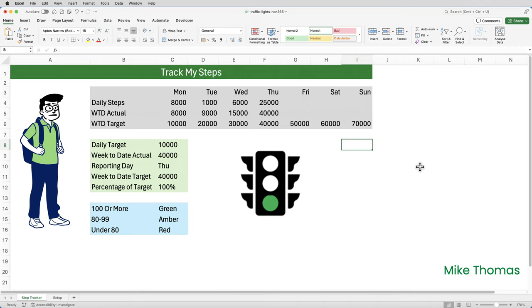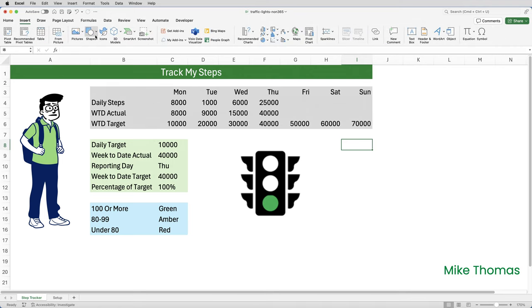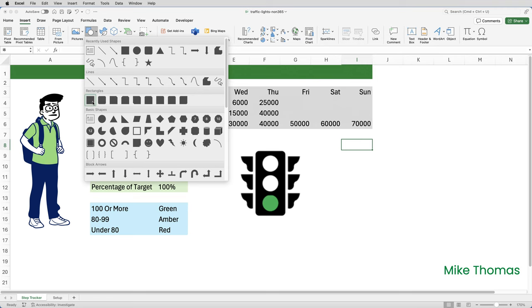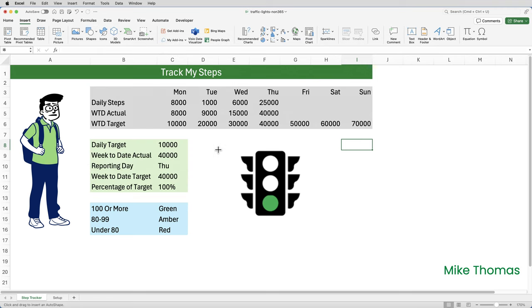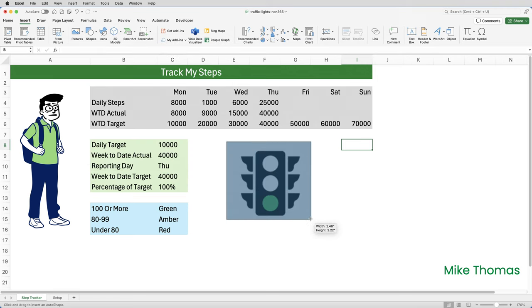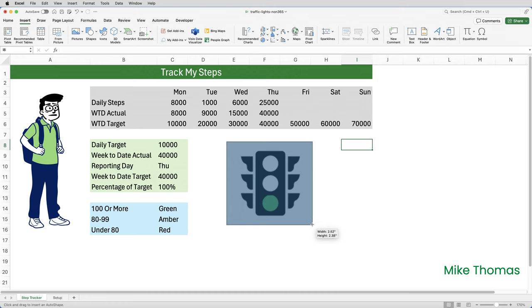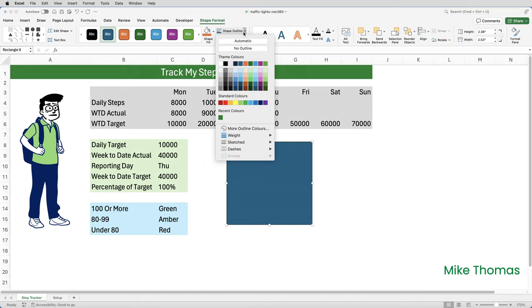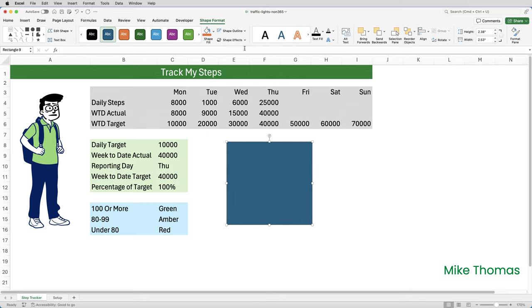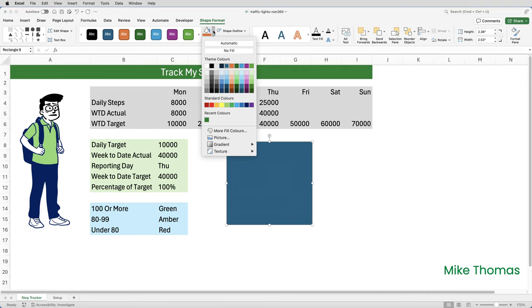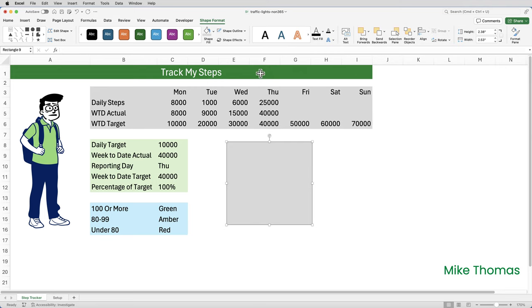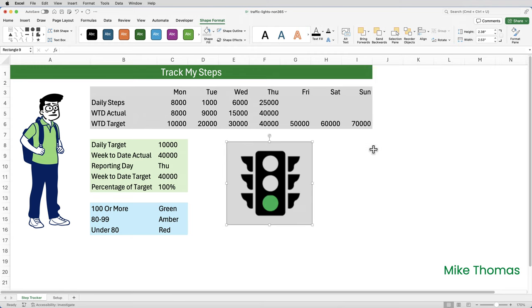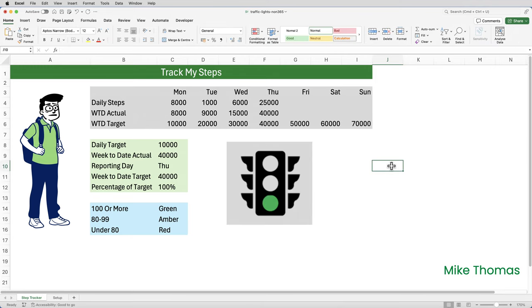To add the grey background, I'm going to add a square by choosing insert shapes and picking a rectangle, drawing the rectangle around the traffic light. I want to remove the border from that rectangle or square by going up to shape format, shape outline, no outline. I also need to change the color to grey or whatever color I want. And then with the rectangle or square in this case selected, again on the shape format menu, click on send backwards. And that's it, a traffic light to visually display how we're doing against target.